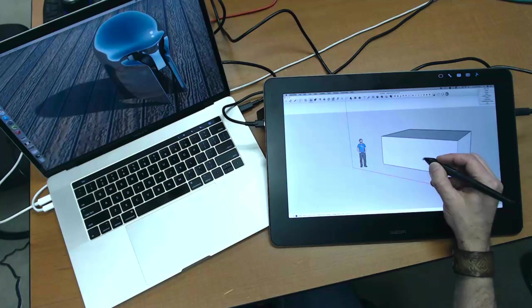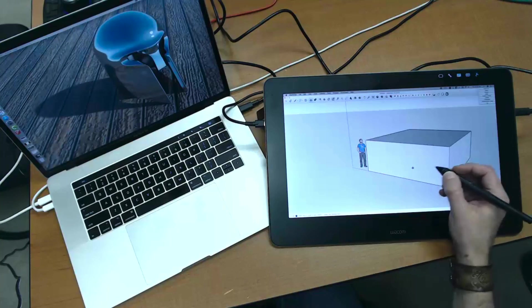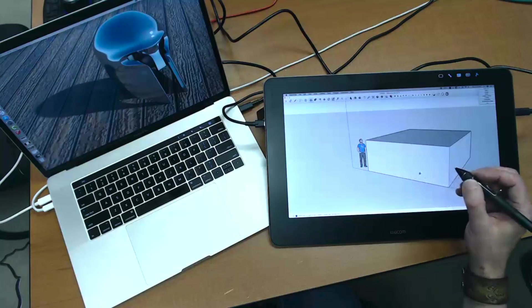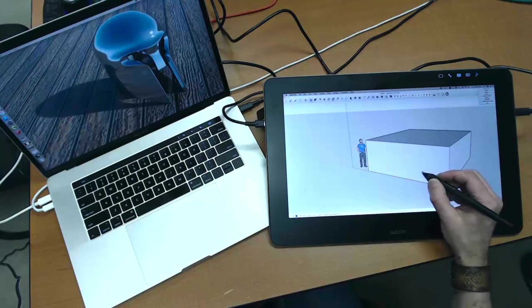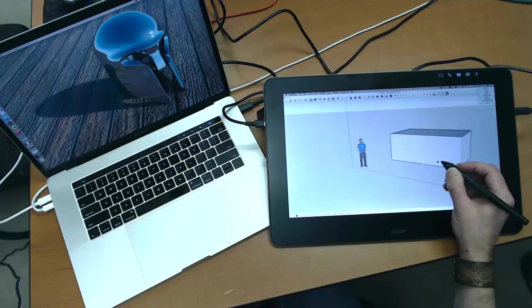If you've ever been interested in using SketchUp with a stylus or a pen display and never known how to make the jump, click through to watch this week's Skill Builder.